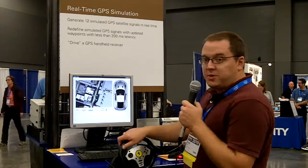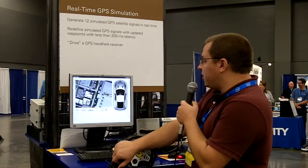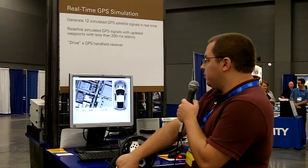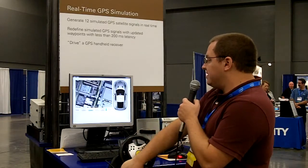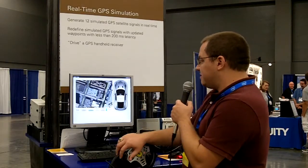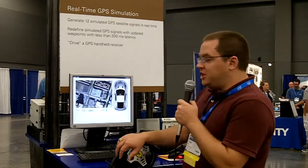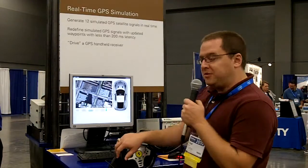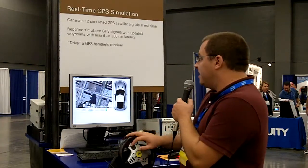The software on the PC is sending a new location coordinate every 500 milliseconds to my GPS simulator. This system, which is running a real-time startup executable, receives the coordinates and in less than 100 milliseconds generates new GPS data that's being fed to my Garmin GPS receiver.